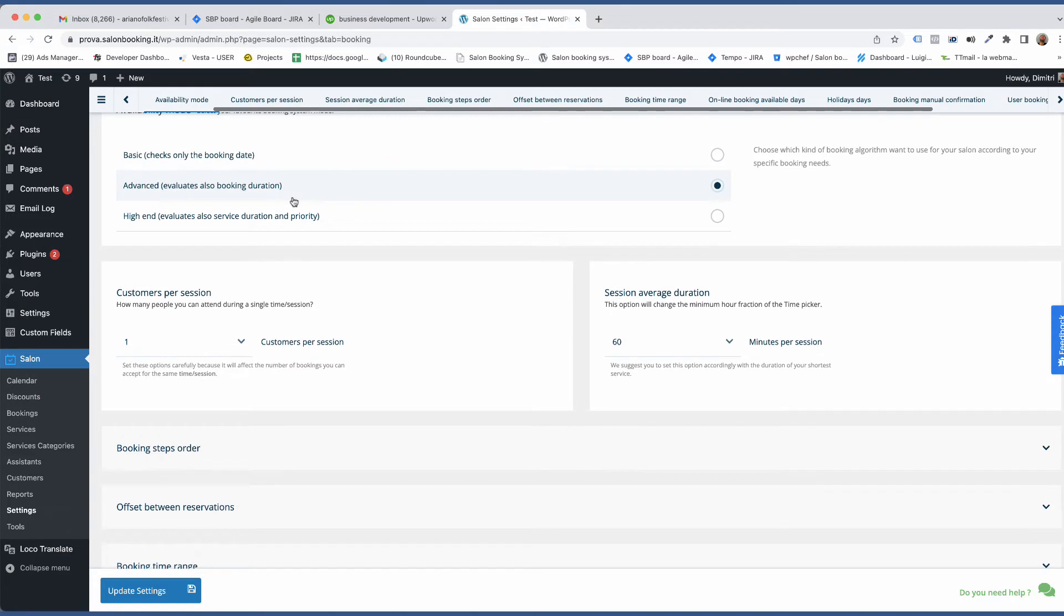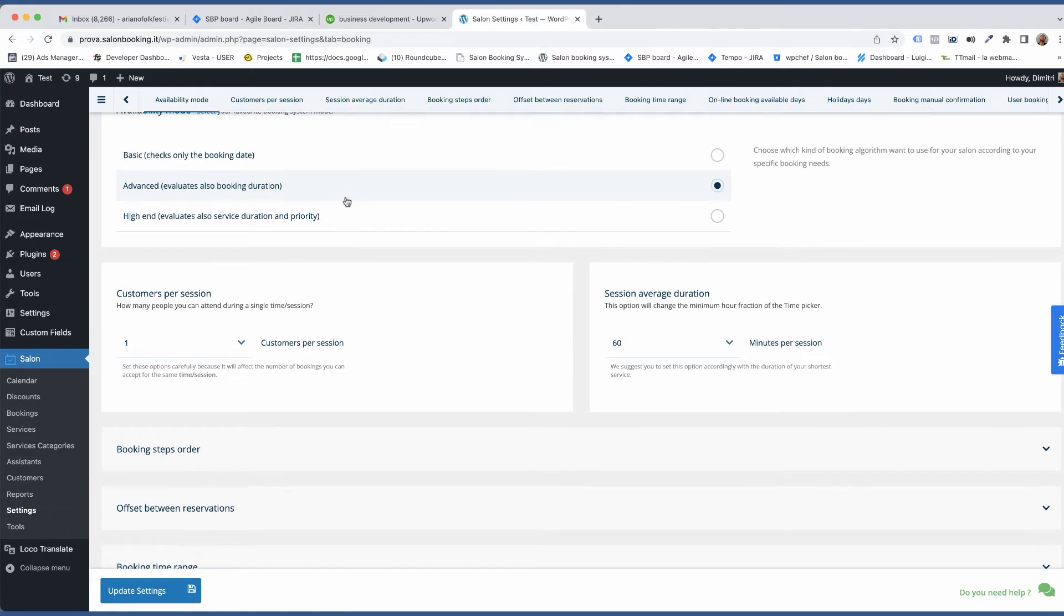Open the Availability mode and select Advanced. With this option the total length of a reservation is the sum of the length of the booked services.